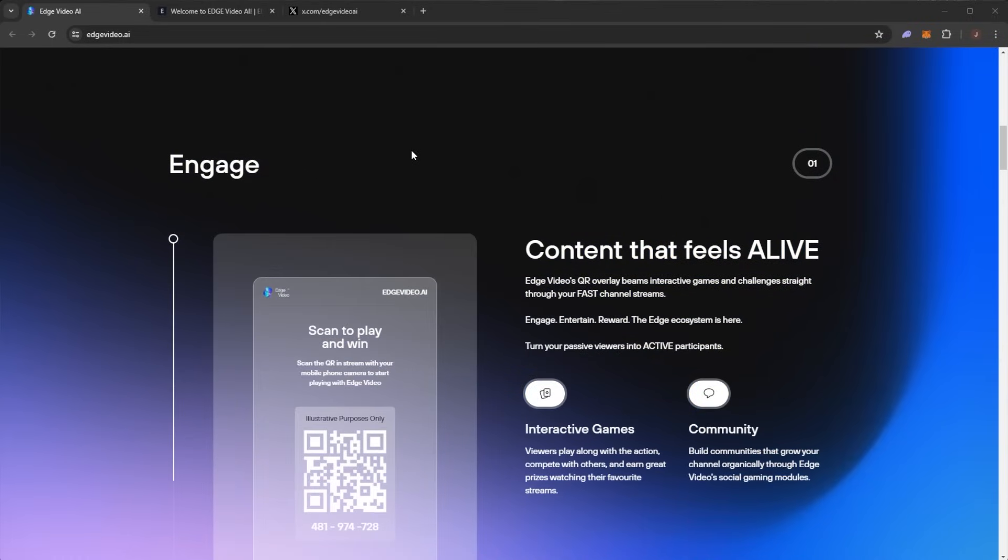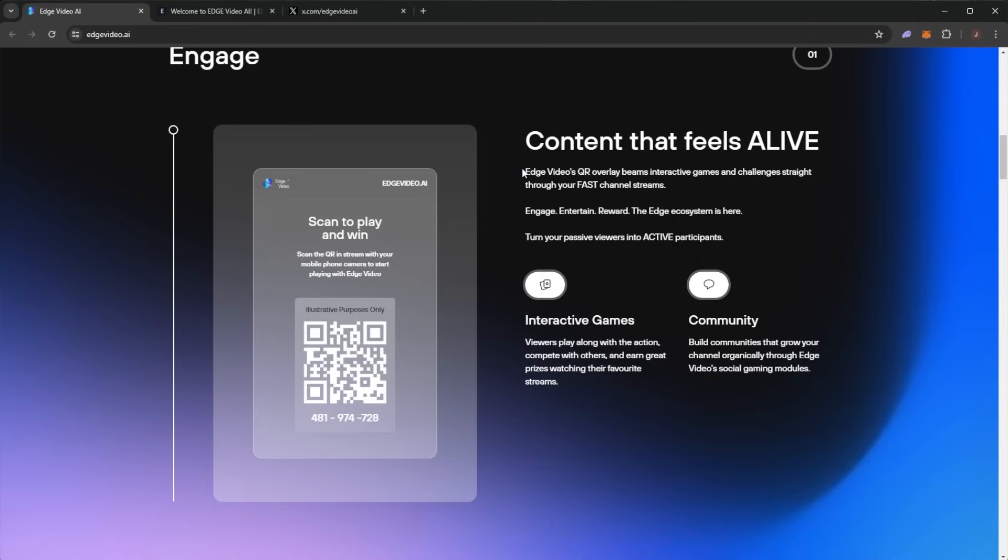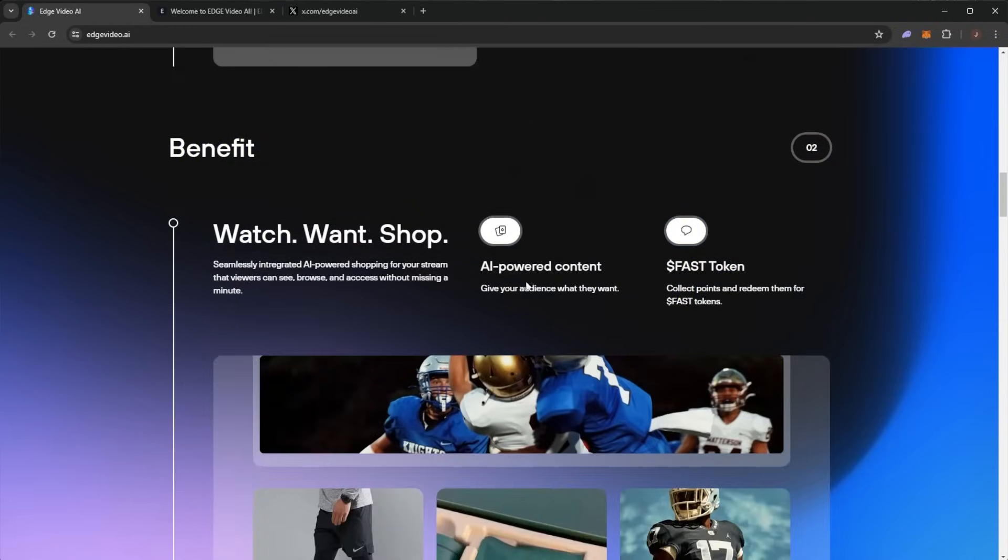Engage with content that feels alive. Edge Video's QR overlay beams interactive games and challenges straight through your channel streams. Engage, entertain, reward. The Edge ecosystem is here. You can turn your passive viewers into active participants through interactive games and community.